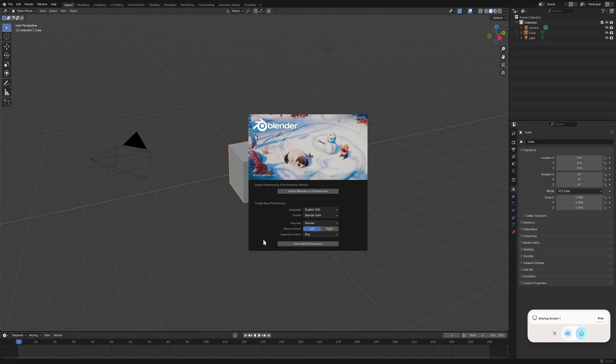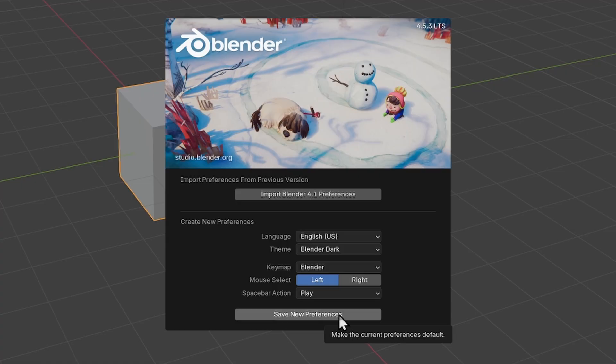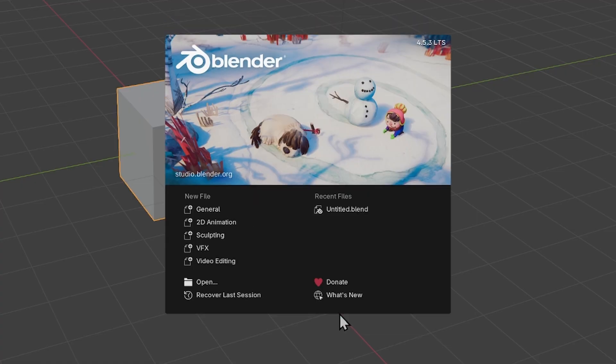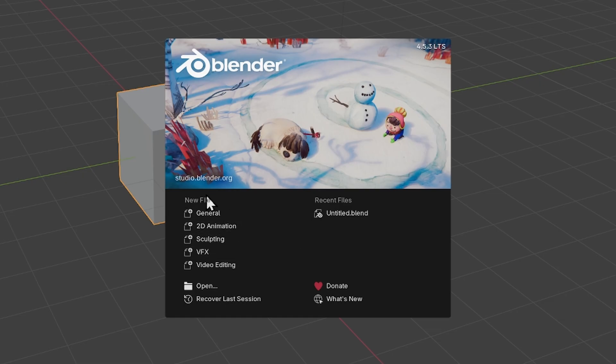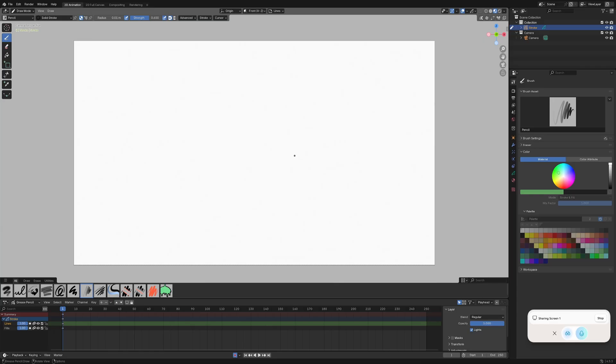So when you open up Blender, you're going to be given a screen like this. I'm going to go ahead and save these preferences. Now once you hit save preferences, you'll be brought to the Blender splash screen. From here, you want to go under new file and click 2D animation.